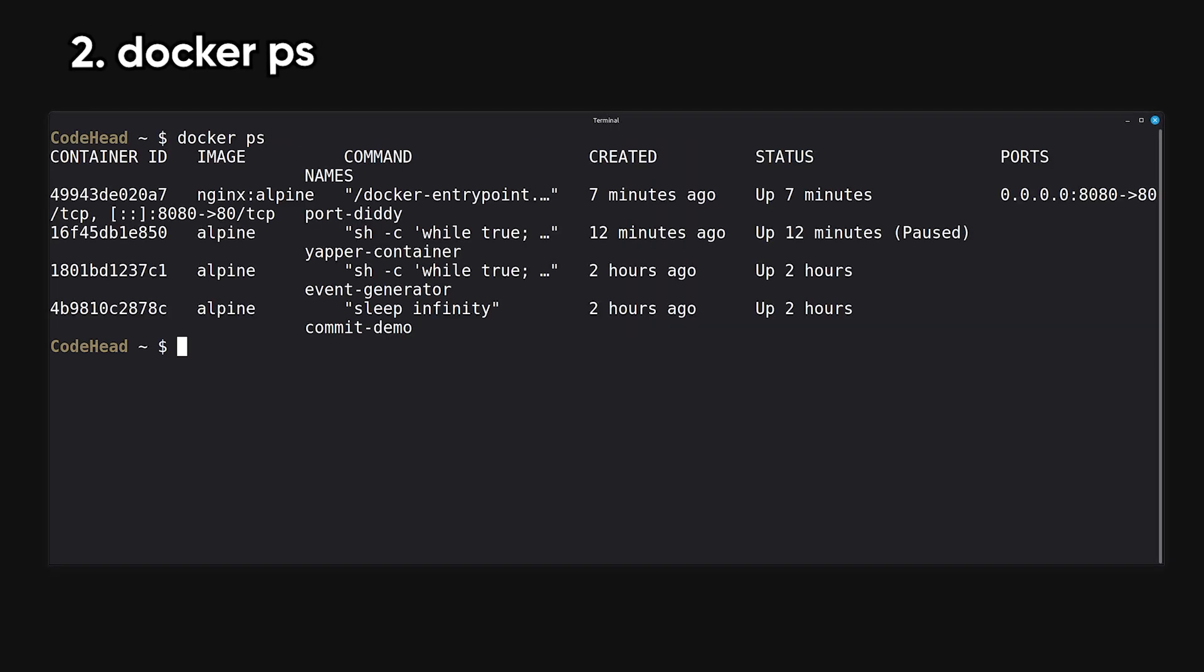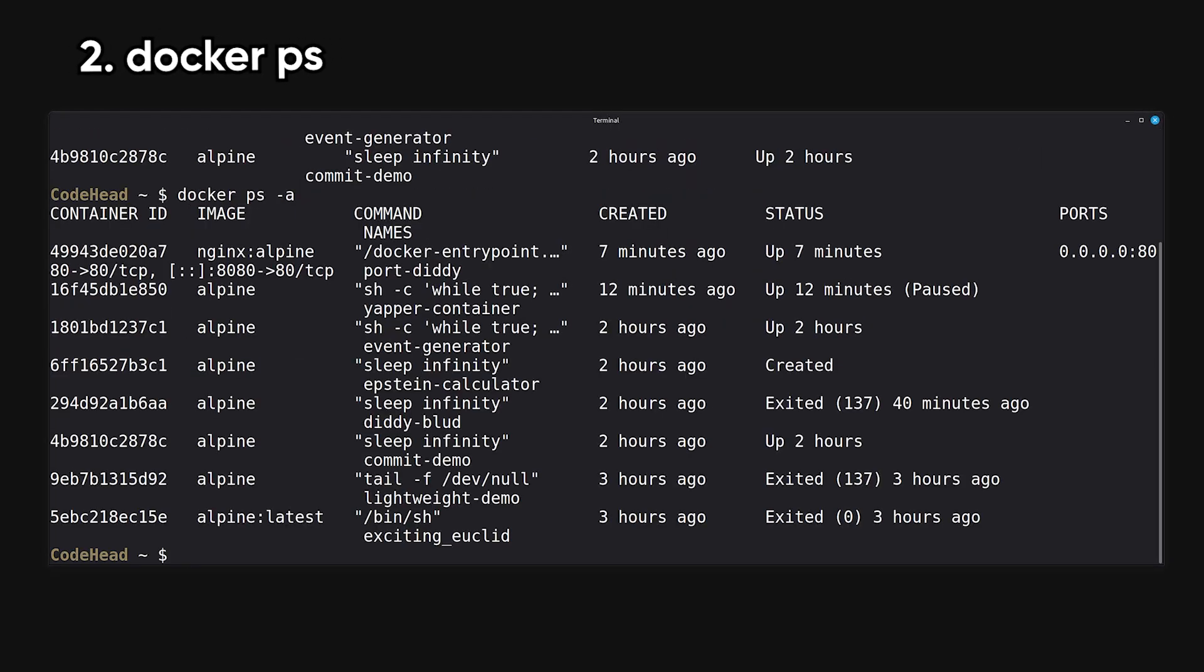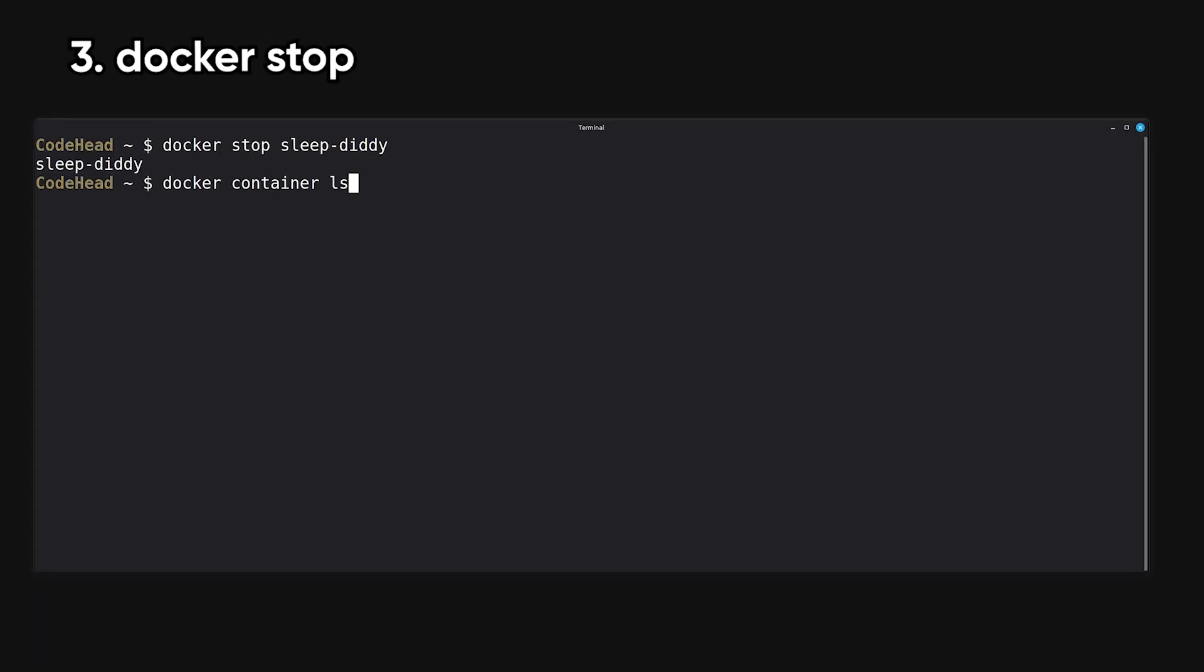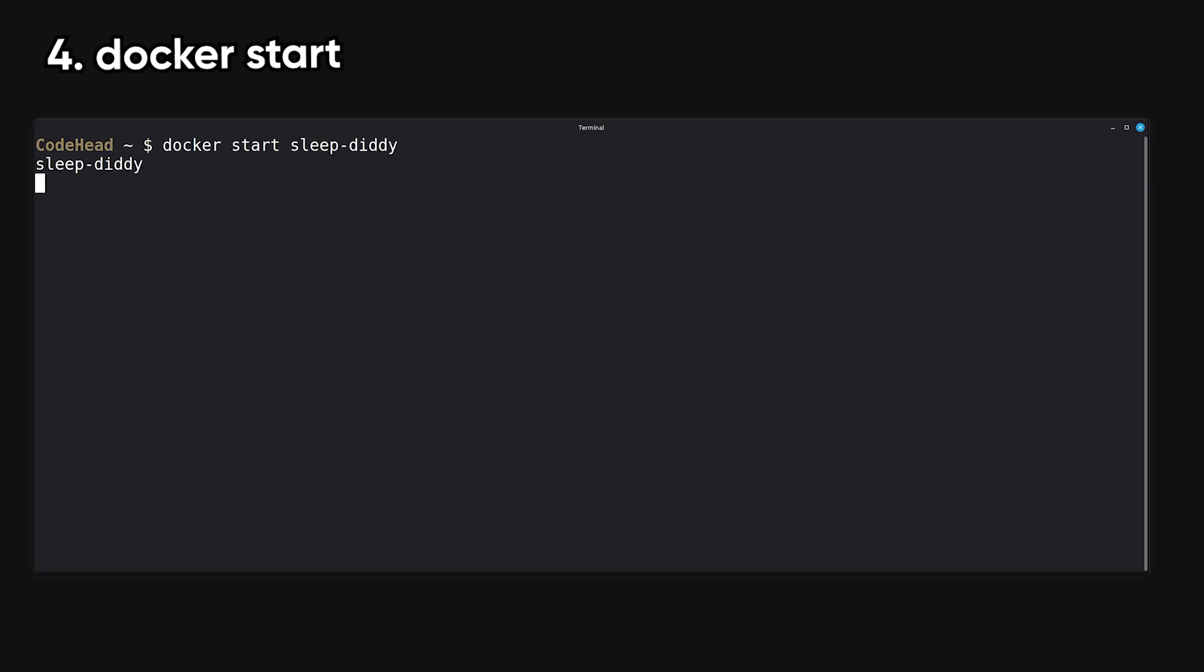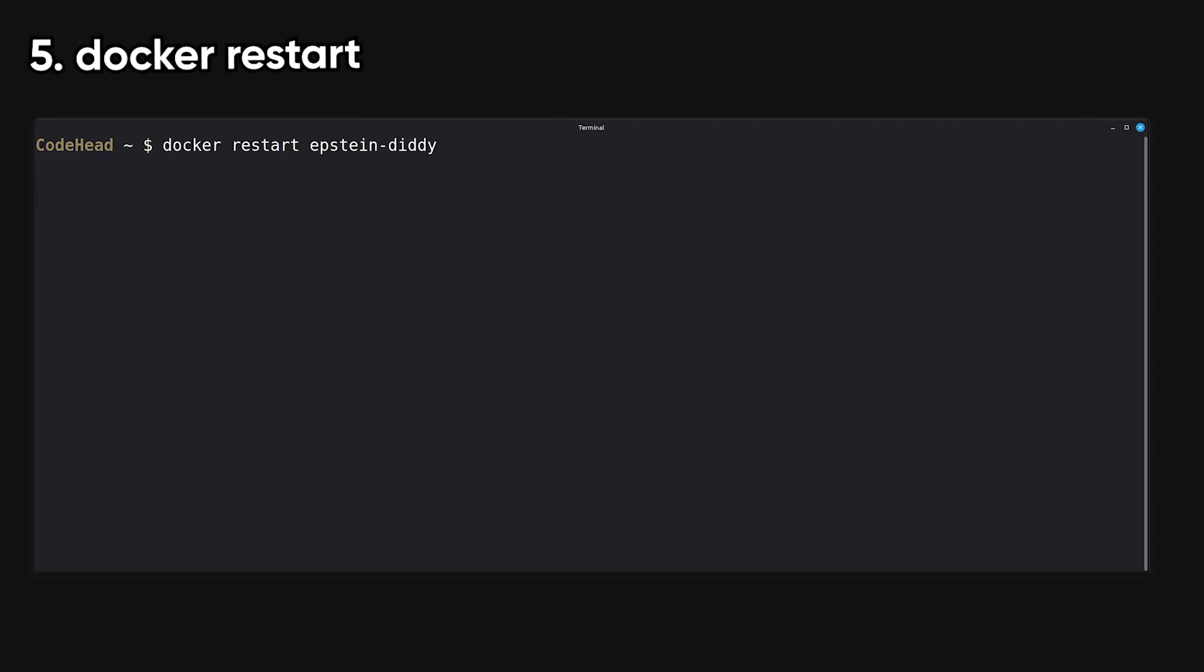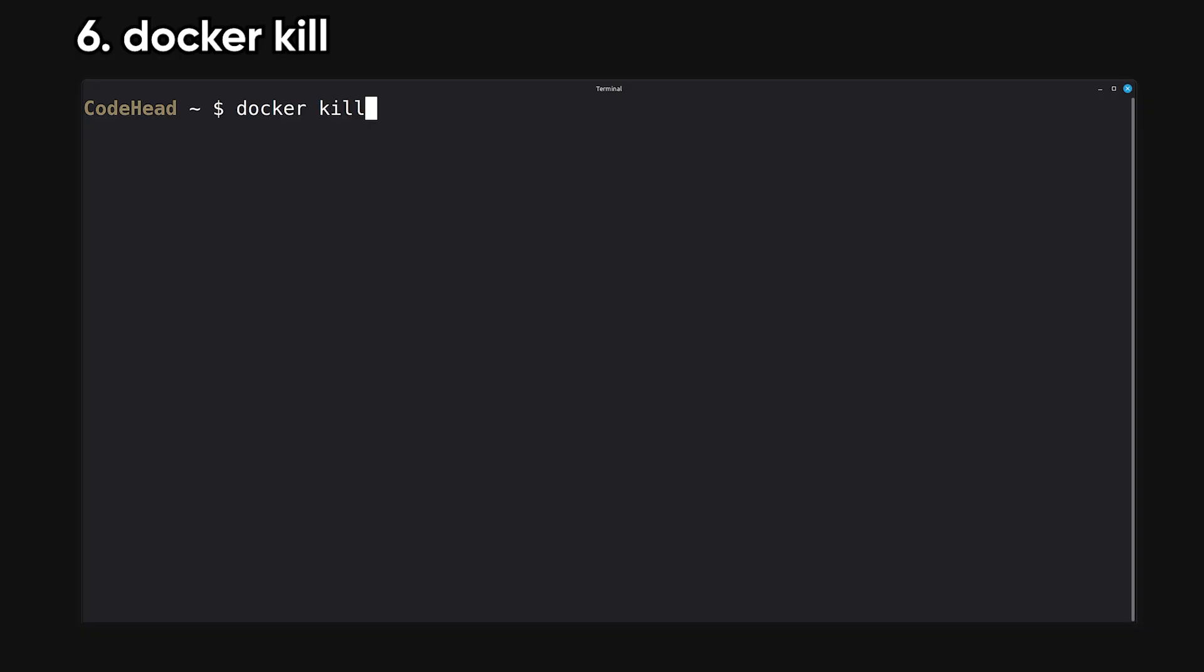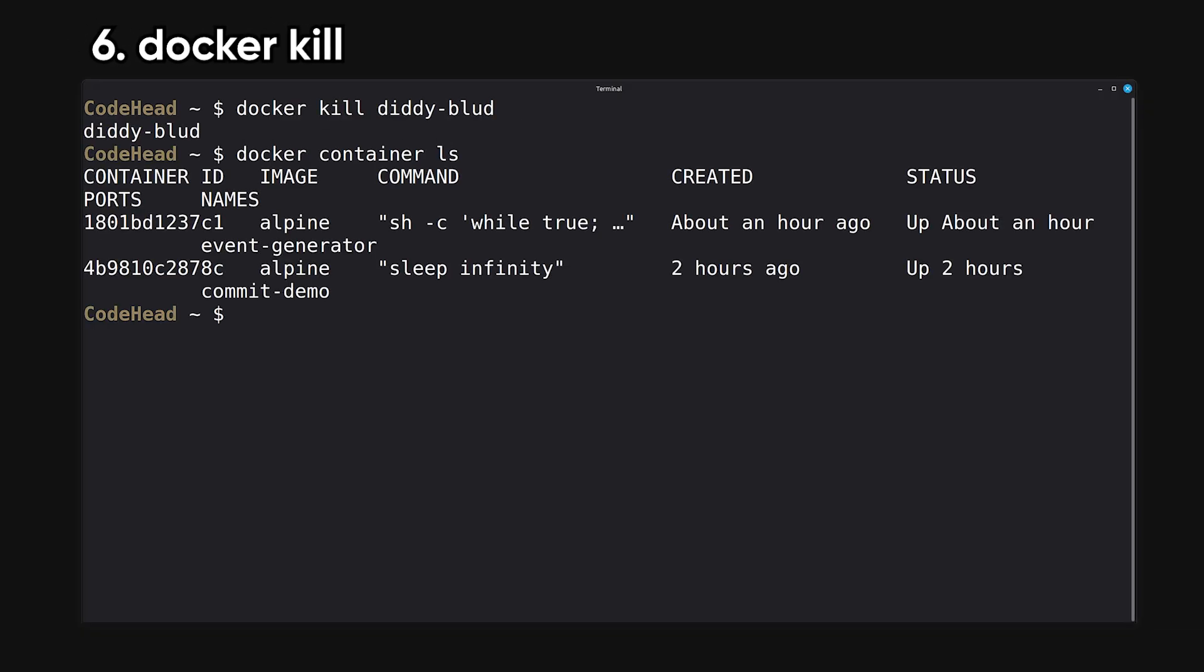PS lists running containers with their status and configuration. It's one of the most frequently used commands. Stop gracefully stops a running container by sending a termination signal. Start starts a container that was previously created or stopped. Restart stops and starts a container in one step. Kill instantly stops a container with a SIG kill signal. It's the emergency stop button.